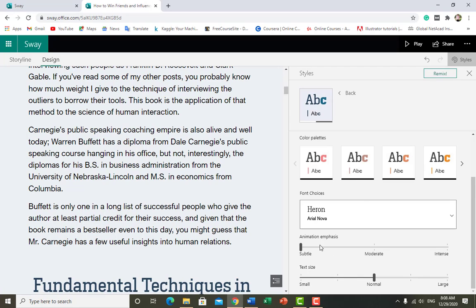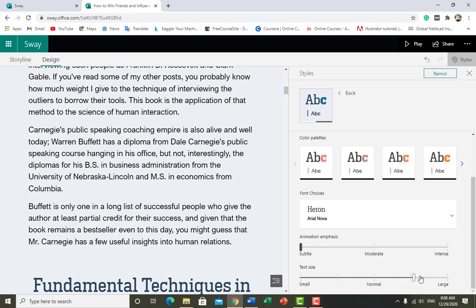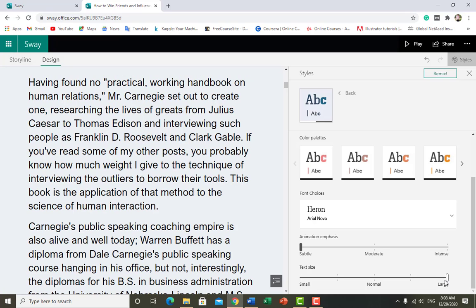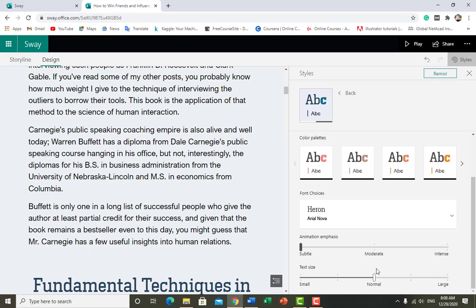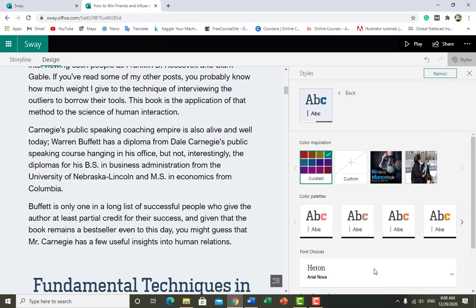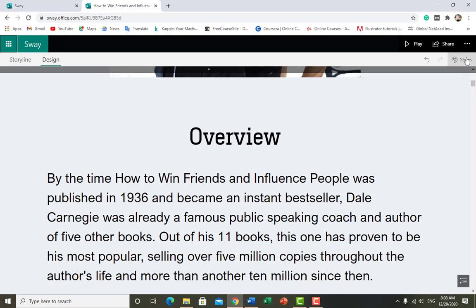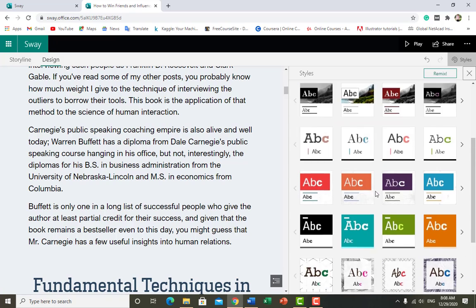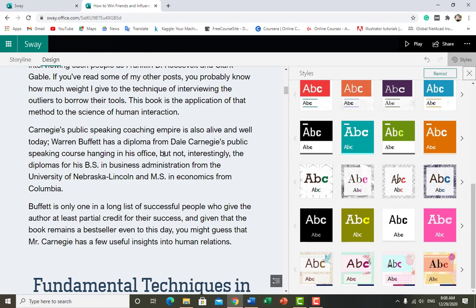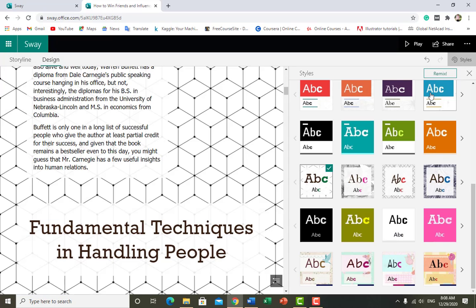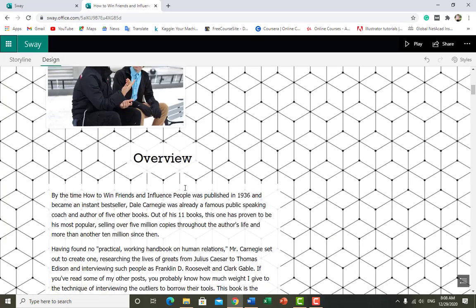Here is Animation Emphasis — you can choose how to animate your elements: Intense, Moderate, or Subtle. You can change your text style from Normal to Large. It automatically changes. For now I want to use Normal. Click on Style again, and you can change the background behind your text.